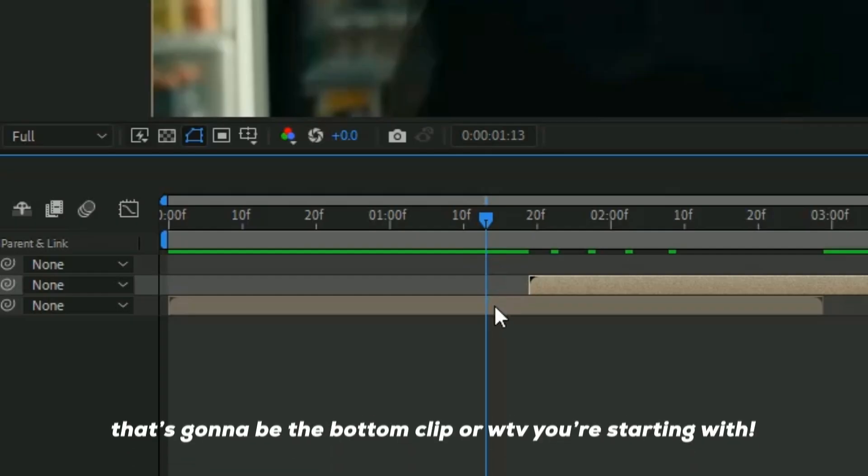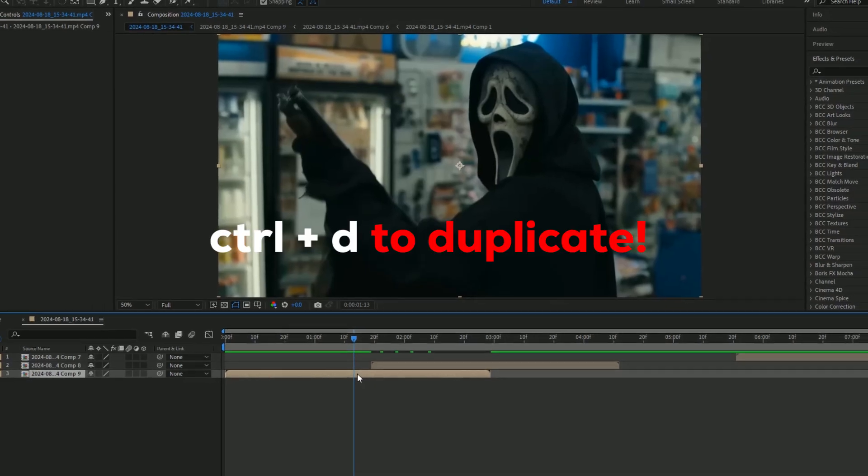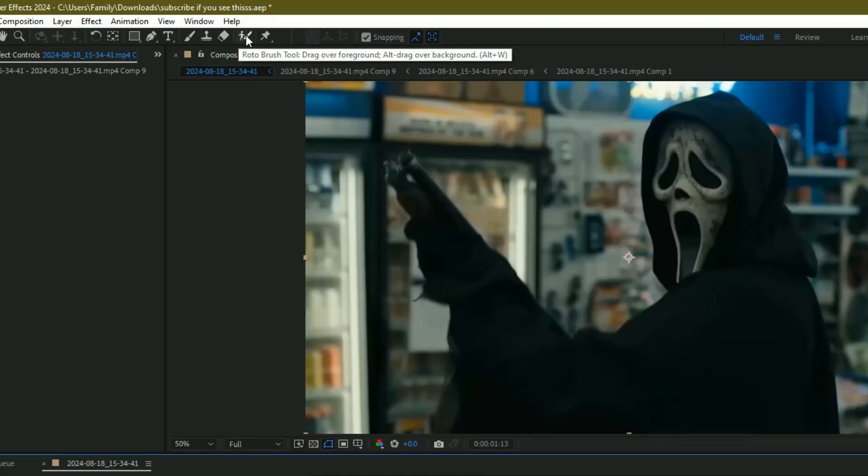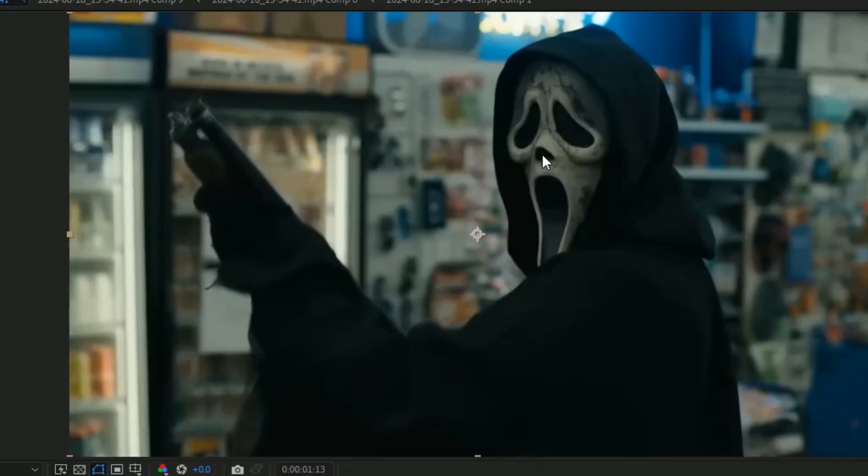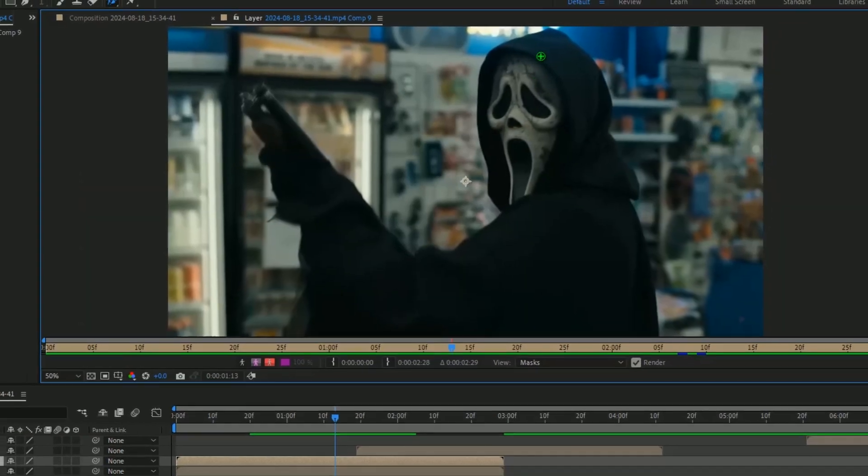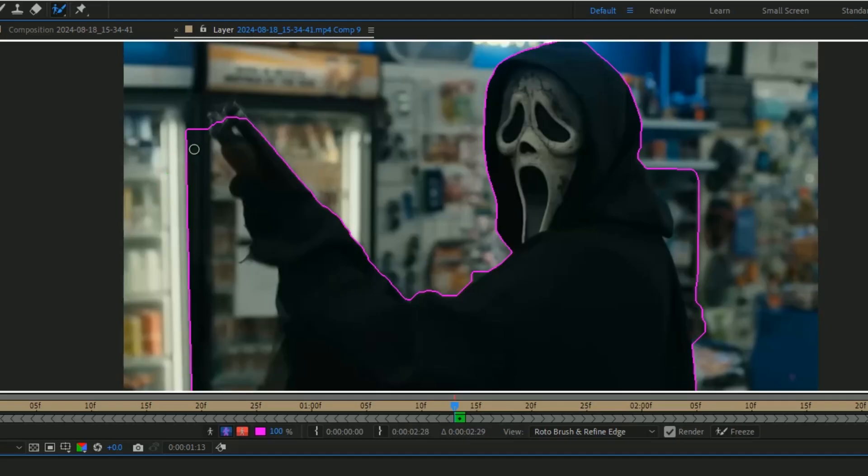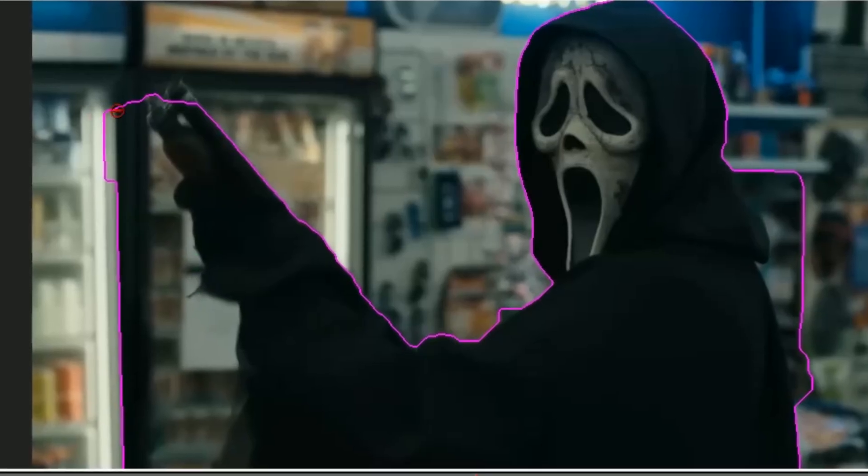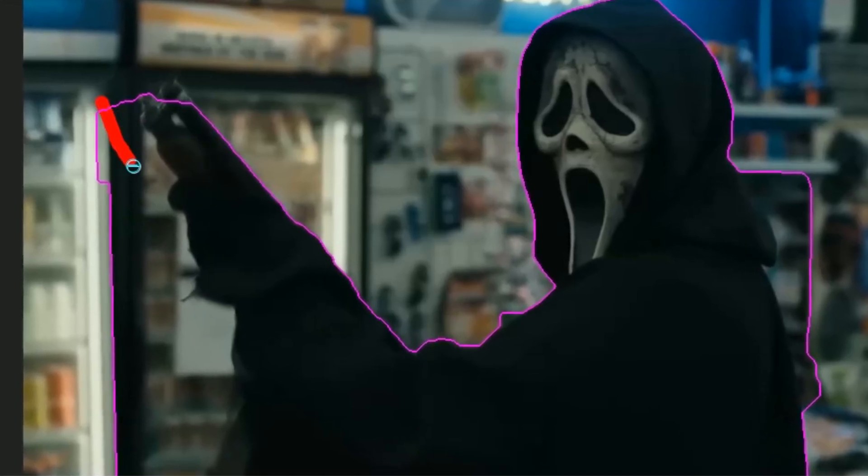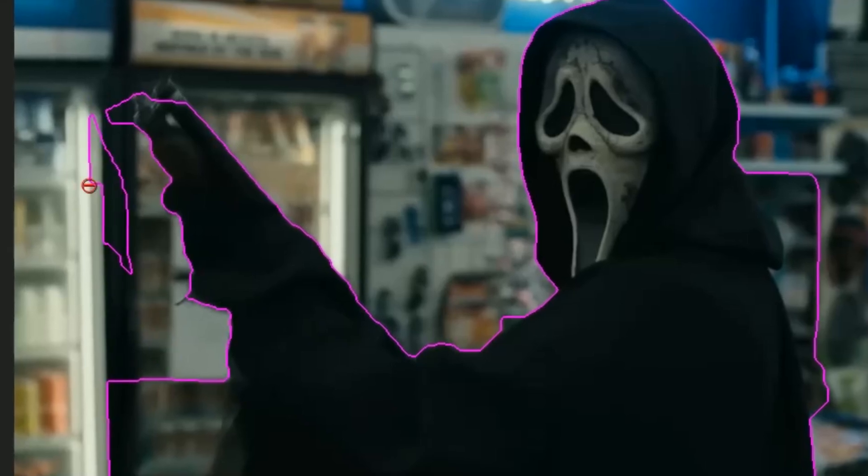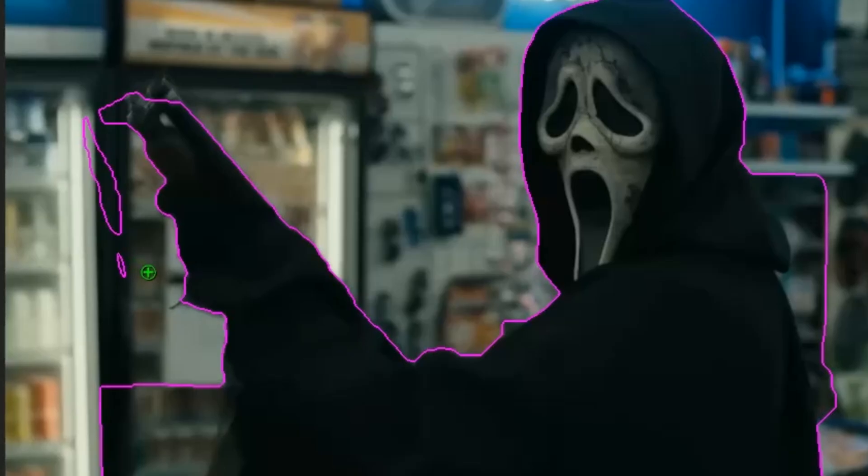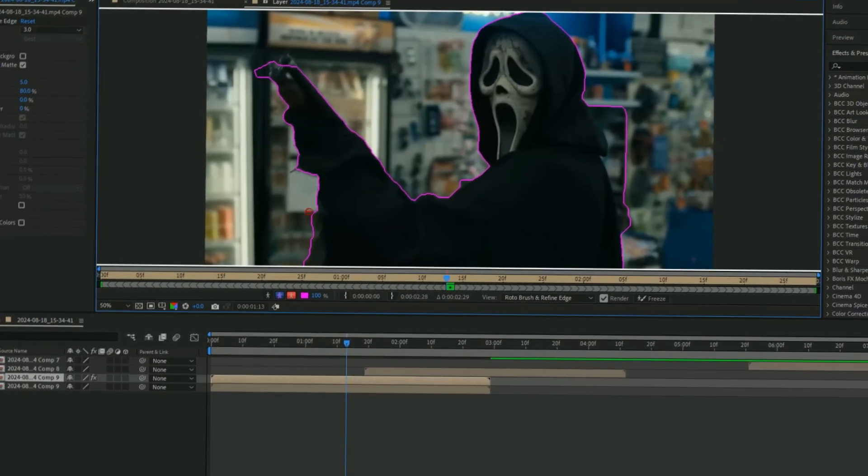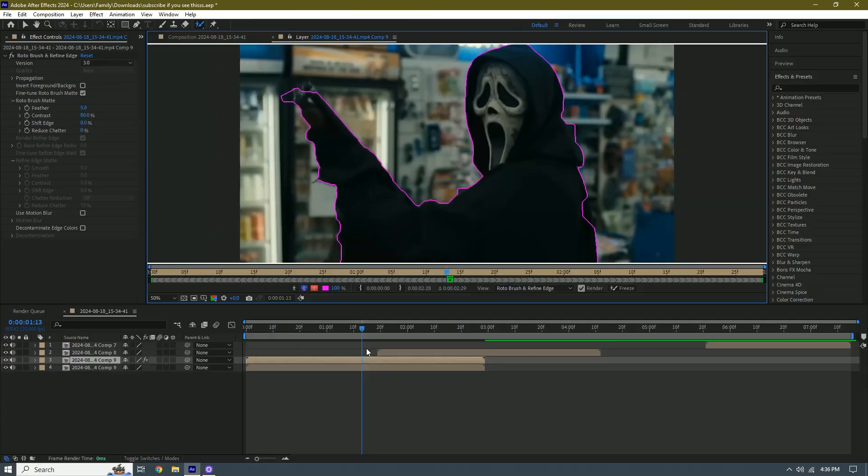After you do this, duplicate the first clip with Ctrl+D. After that, add a roto brush by clicking this little icon right here. Then we're going to double-click the screen and roto brush our character. If you need to fix the extras, hold Alt and the subtraction symbol is going to pop up, and then you can get rid of whatever part you need.